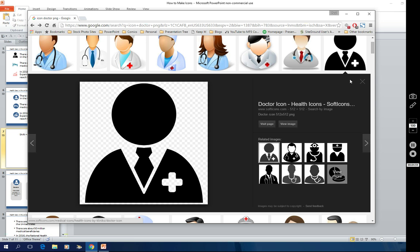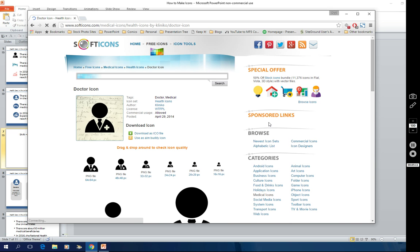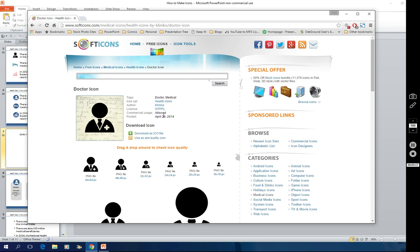What you really should do is be aware that some icons are being sold for money. They'll probably have a watermark on them. Don't use those unless you buy them, in which case you'll buy them and the watermark won't be there. This one doesn't have a watermark, but I'm still going to investigate just a little bit to make sure that it's okay for me to use. And yeah, look at this. Commercial usage is allowed. So I'm good to go. They're even giving me different sizes that I could download.